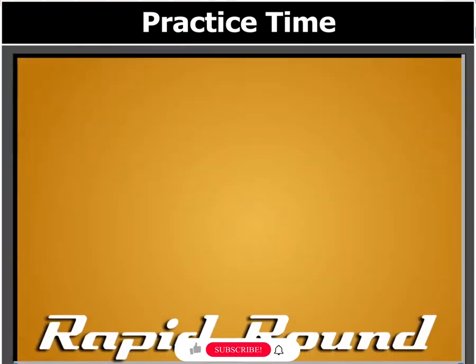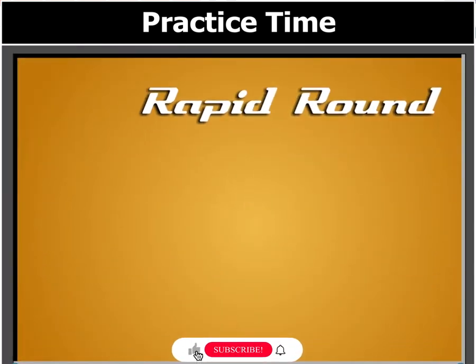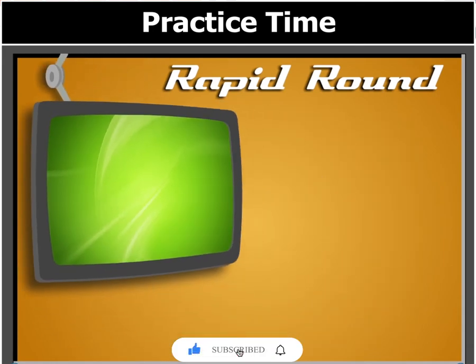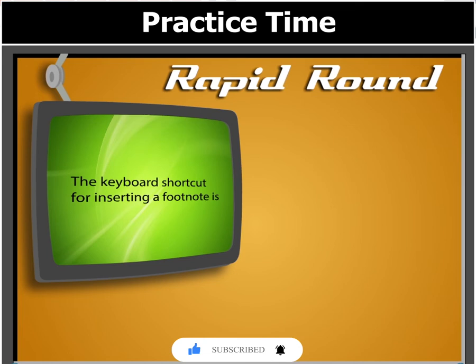Before we move on, let's answer this question. The keyboard shortcut for inserting a footnote is...